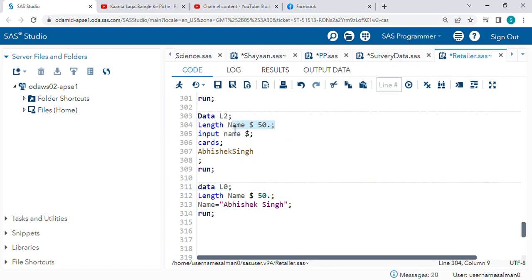Always remember, the length statement will always come in the second line - means after the data statement.